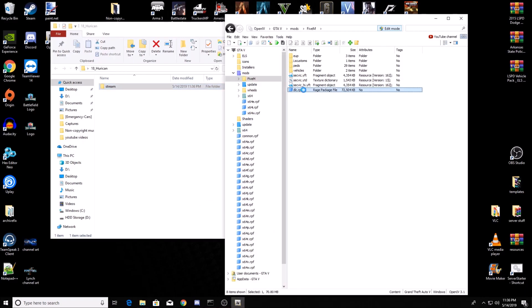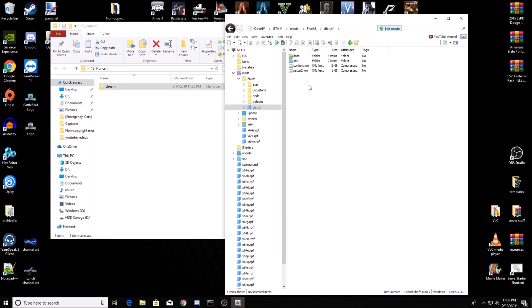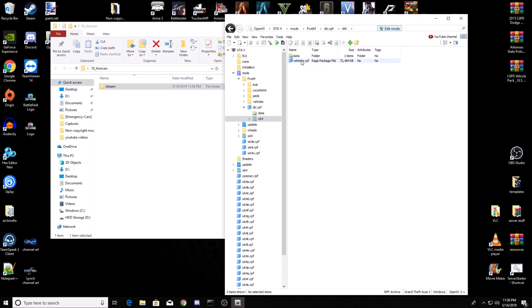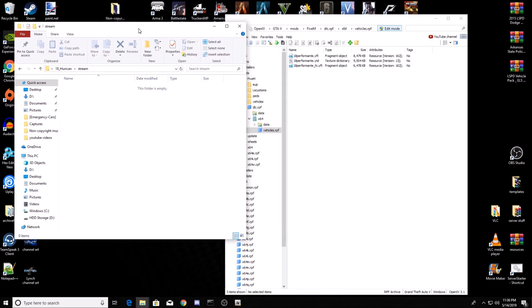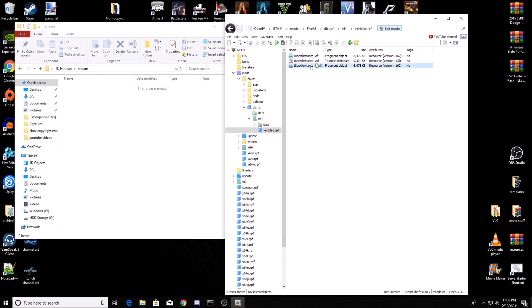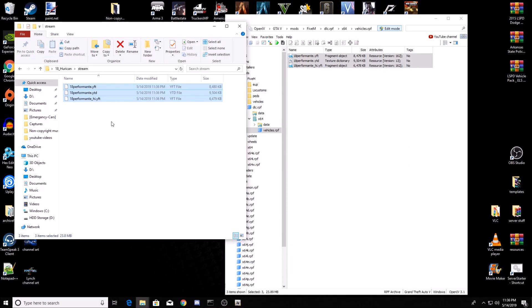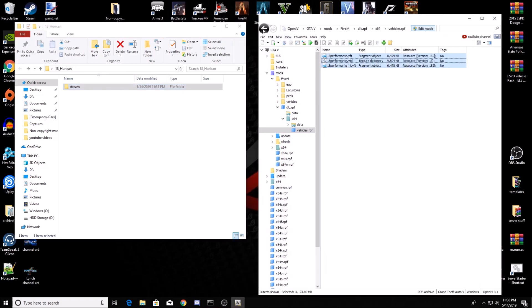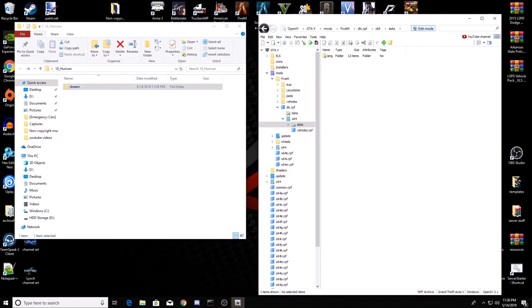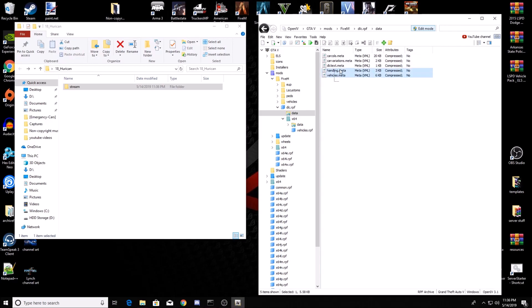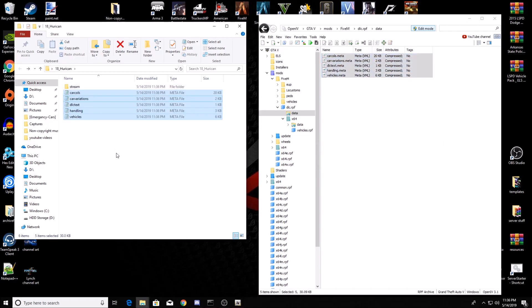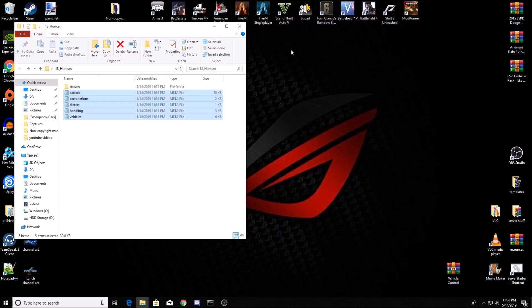Go into your dlc.rpf, x64, vehicles.rpf. Now go into that stream folder that you just created. Take all of these and put them in that stream folder. Now you can back out to the main resource 18_huracan. Go back out to your data and then you'll take all these and you'll copy them straight into that folder. So easy. You're done with OpenIV now. You can close that.